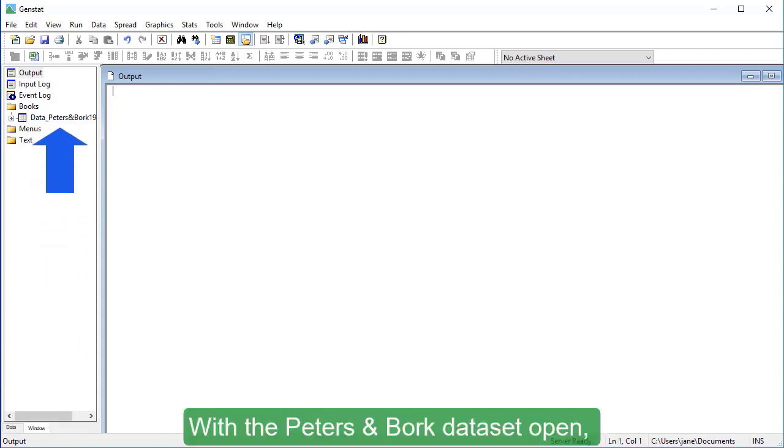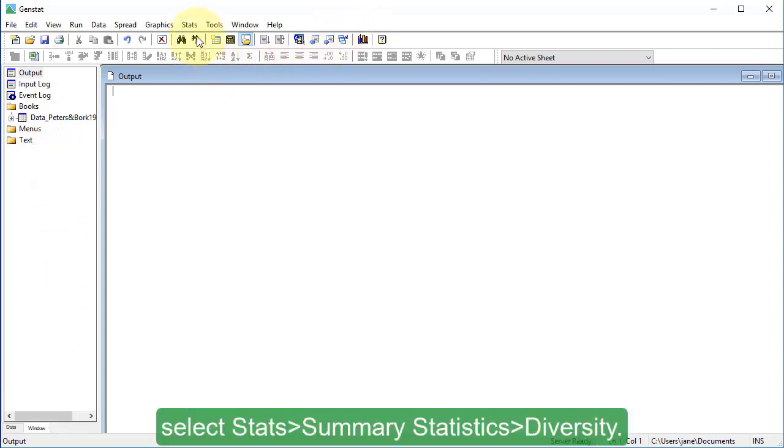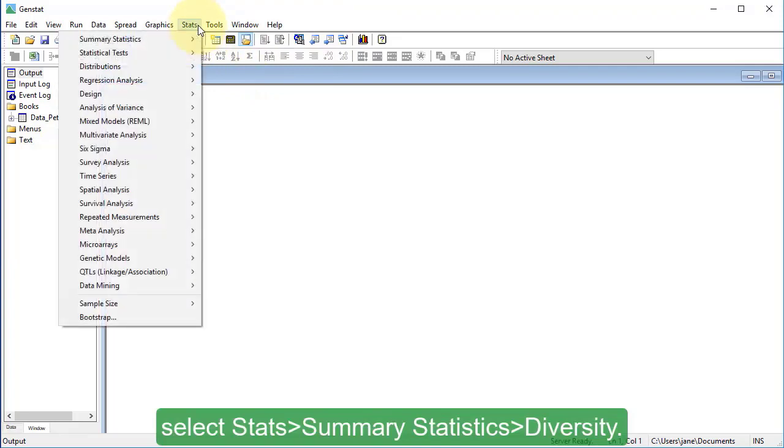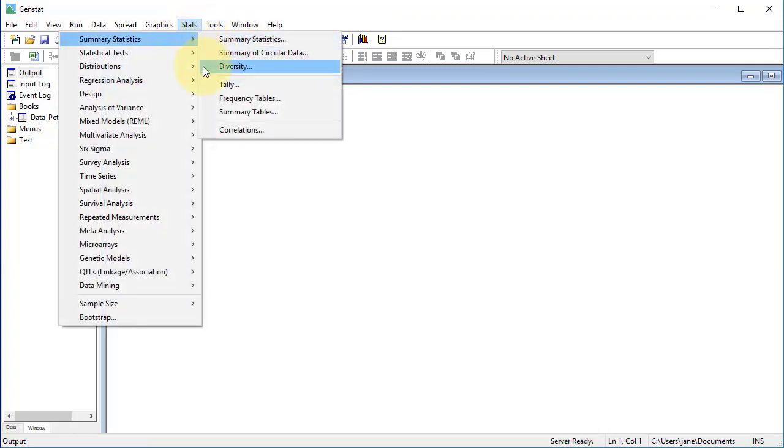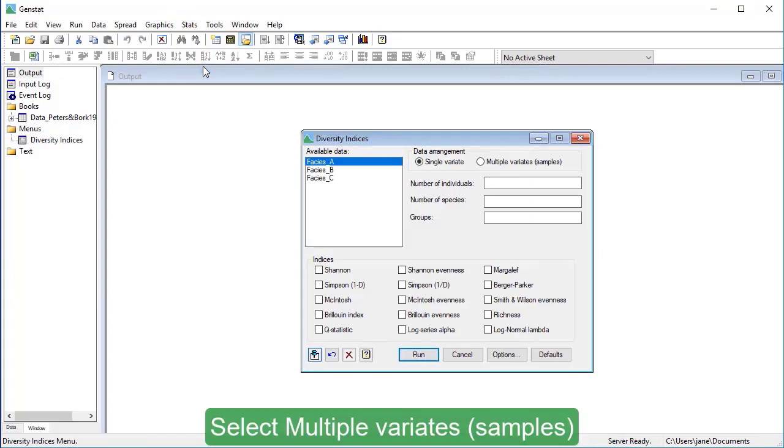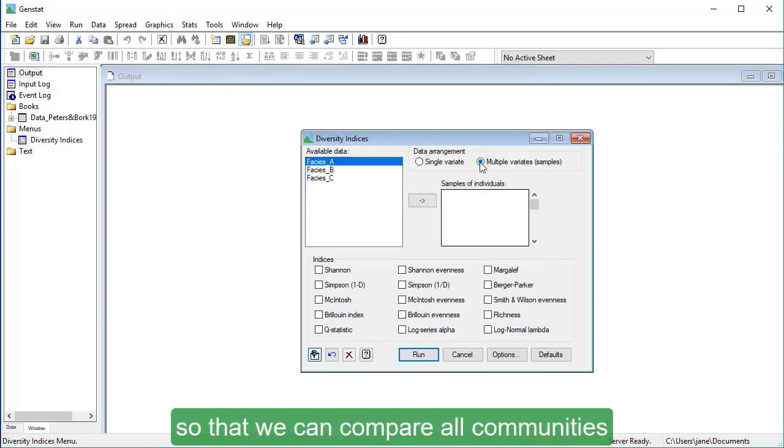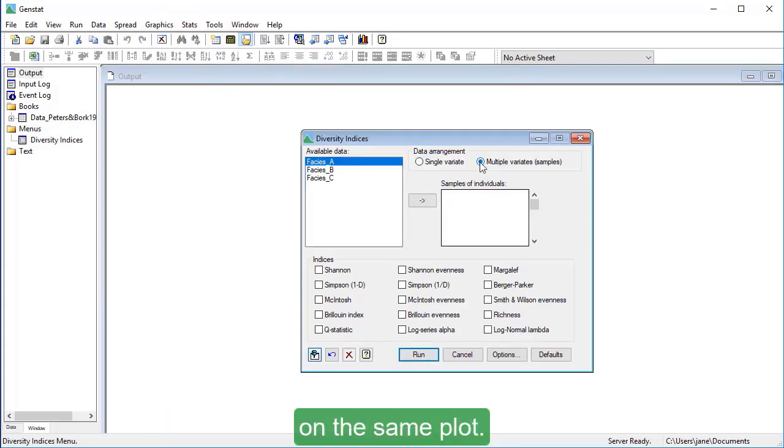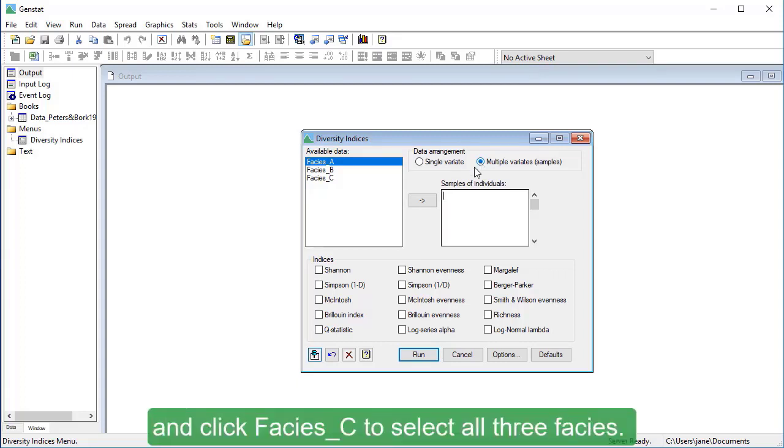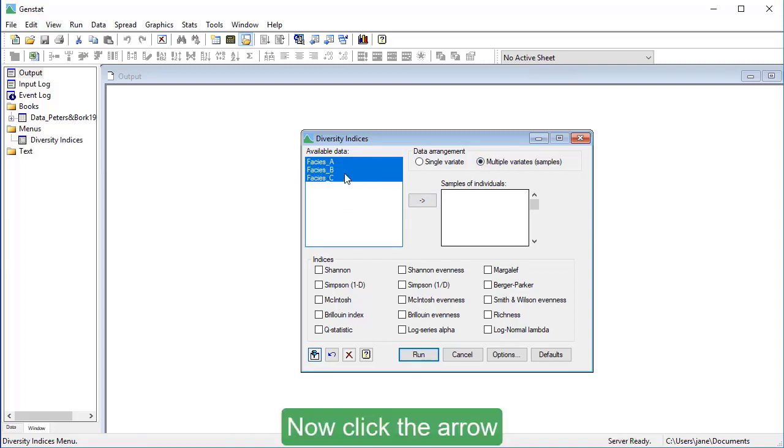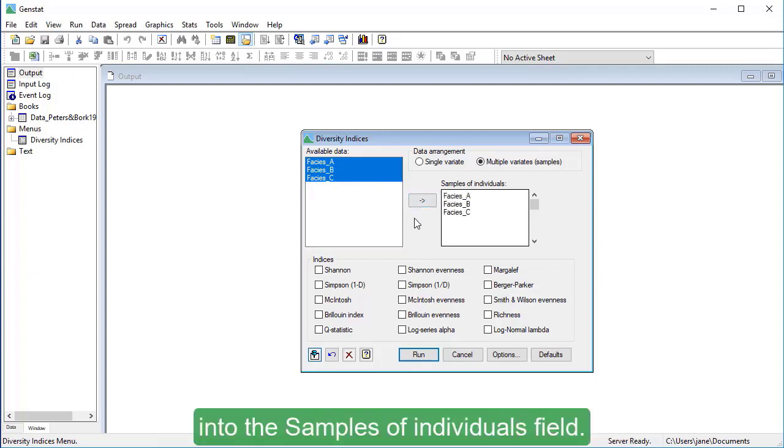With the Peters and Fork dataset open, select Stats, Summary Statistics, Diversity. Select Multiple Variate Samples so that we can compare all communities on the same plot. Hold down the keyboard Shift key and click Facies C to select all three facies. Now click the arrow to move them all into the samples of individuals field.